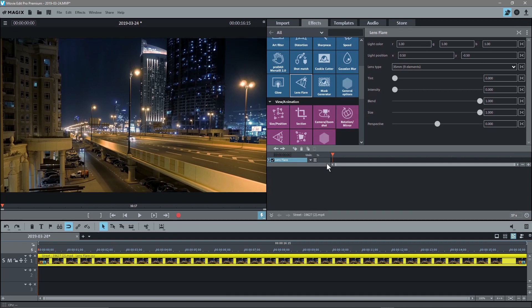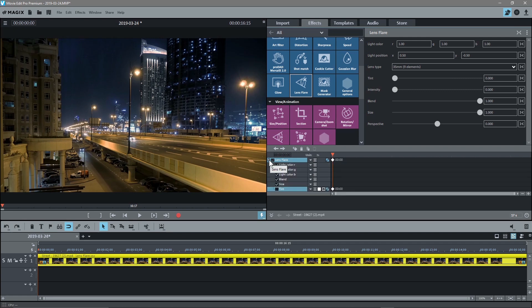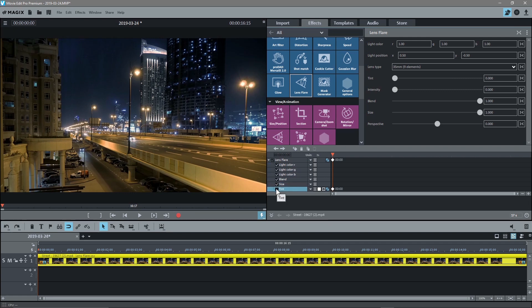The first thing we'll do is click insert keyframe for the lens flare. We'll click insert keyframe, then click on this drop-down menu which gives us various options including RGB color, blend, size, and tint. We don't really need the RGB color ones but we'll leave them. We'll activate the tint as well and tick these all off.